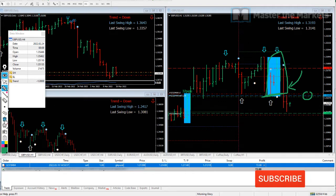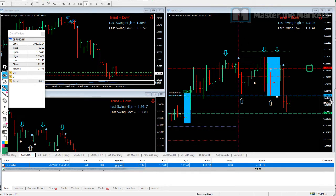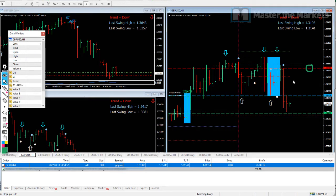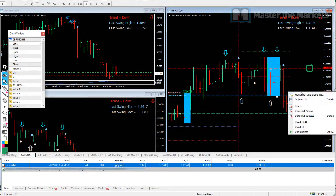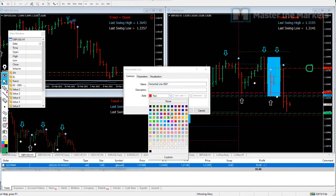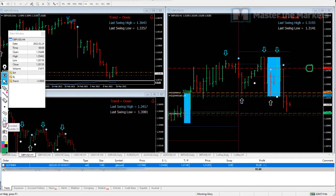Currently we started off with an initial stop over here where the red line is, but now because the trade progressed, we're trailing it to the high of every bar. We'll be trailing it to the high of this bar here, which we have already done, and that is now indicated by the orange line over here.